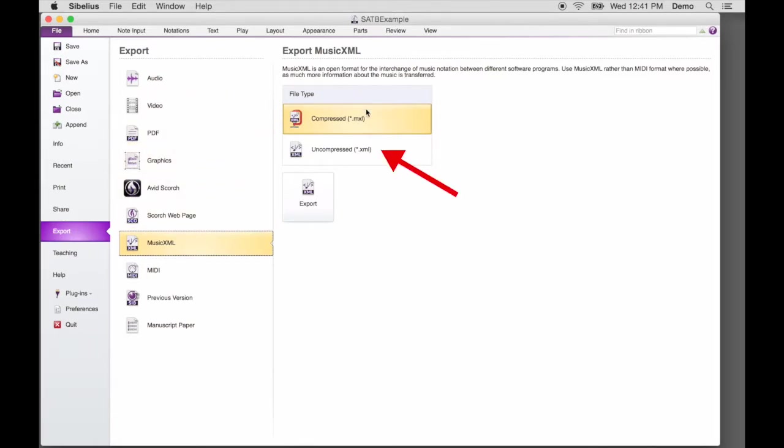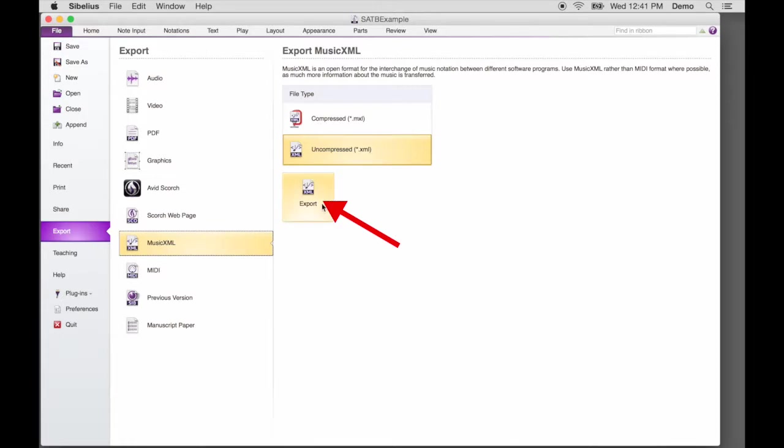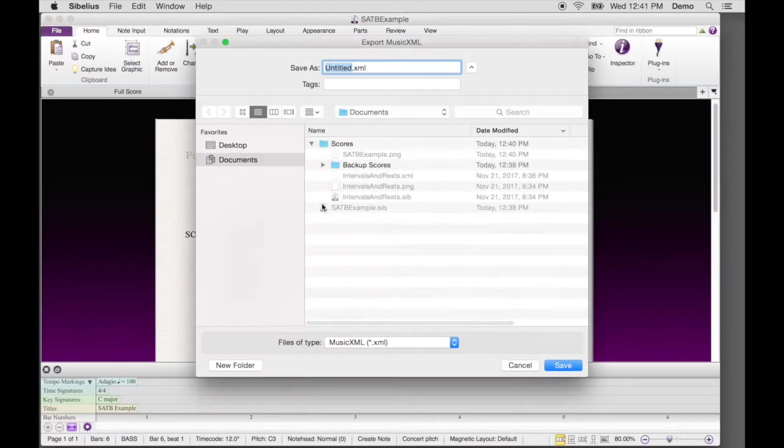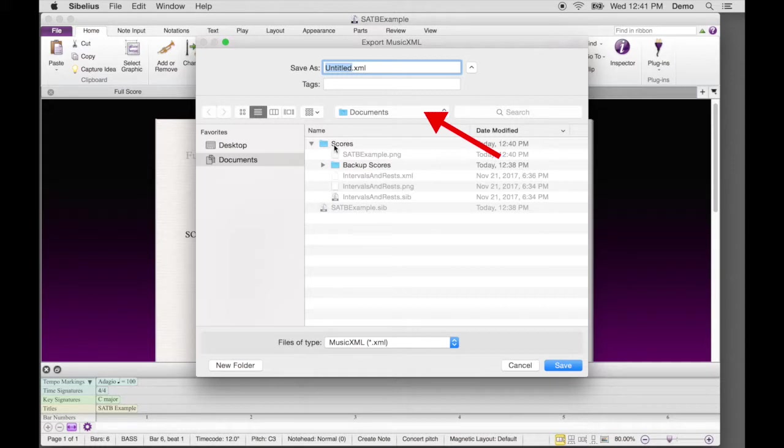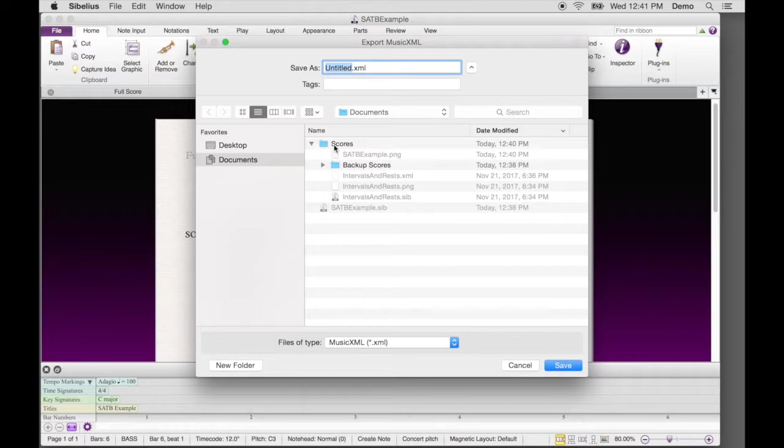Click Uncompressed. Click Export. Navigate to the folder where you exported the PNG files. Since I've saved the PNG files to the Documents folder, I'll save the MusicXML file there, too.